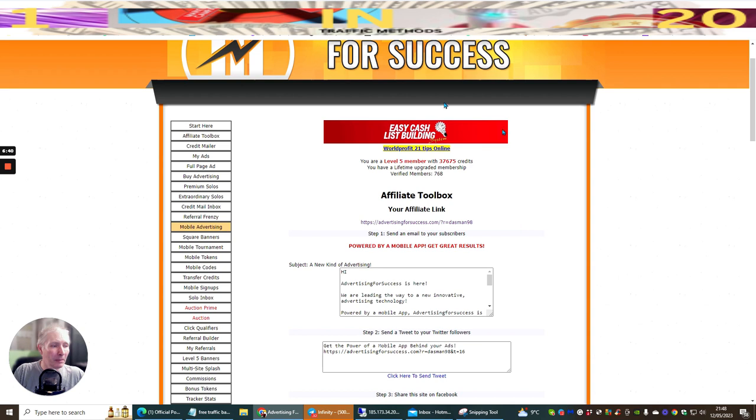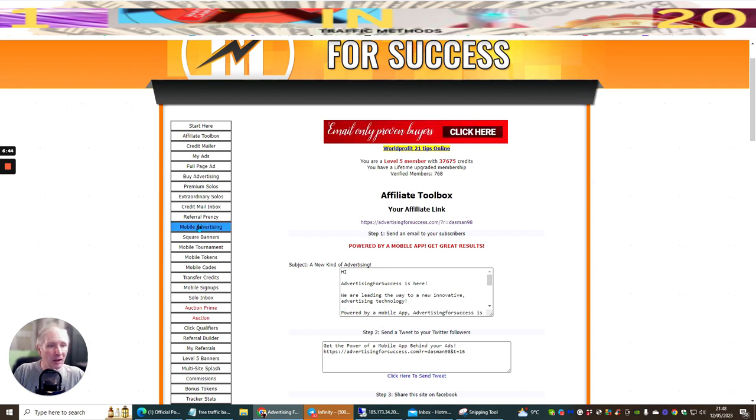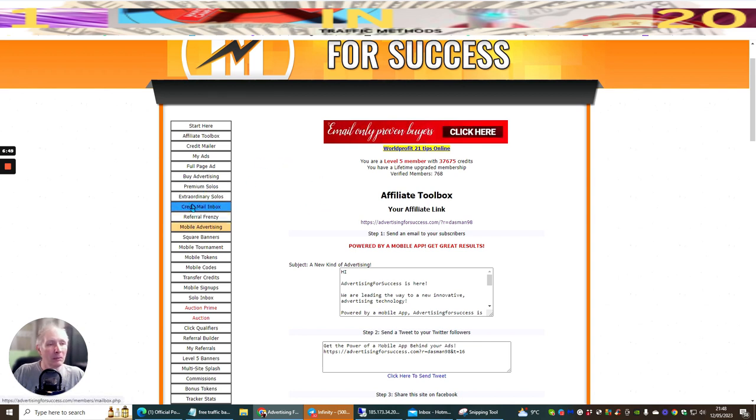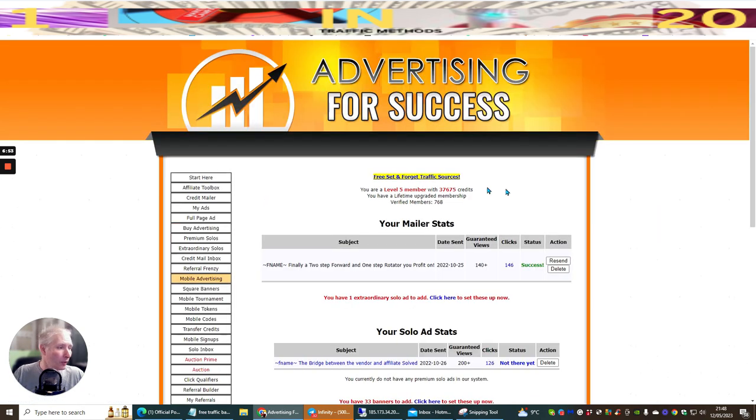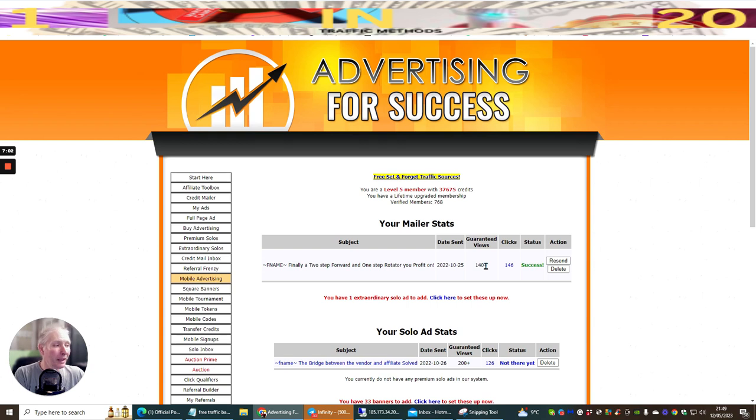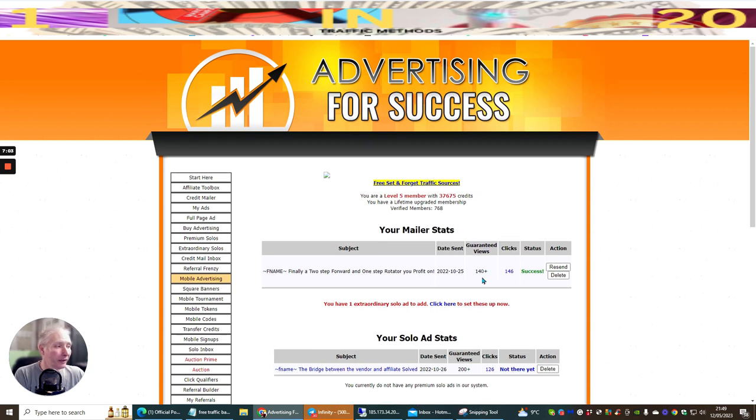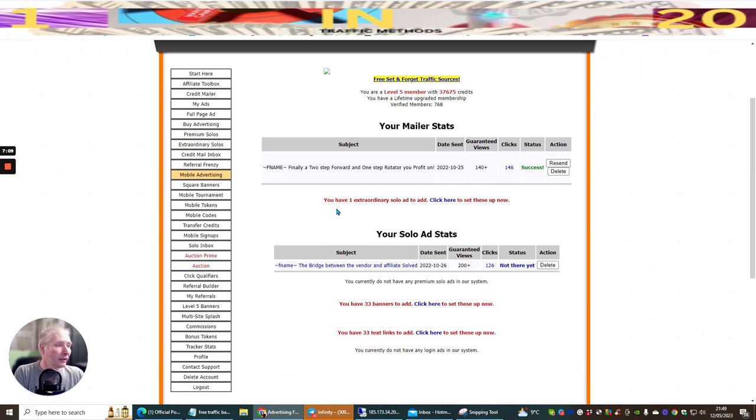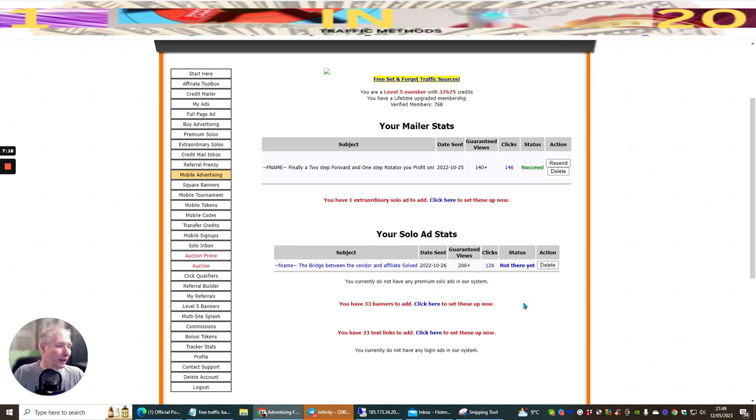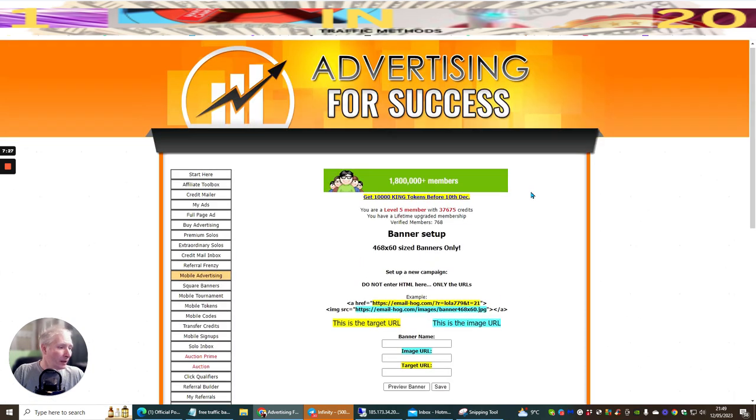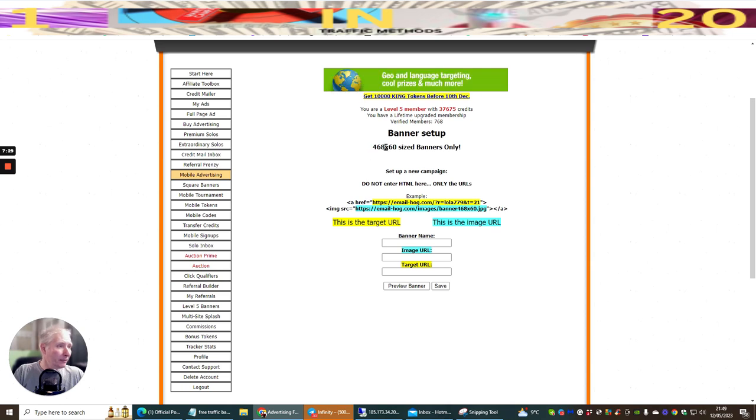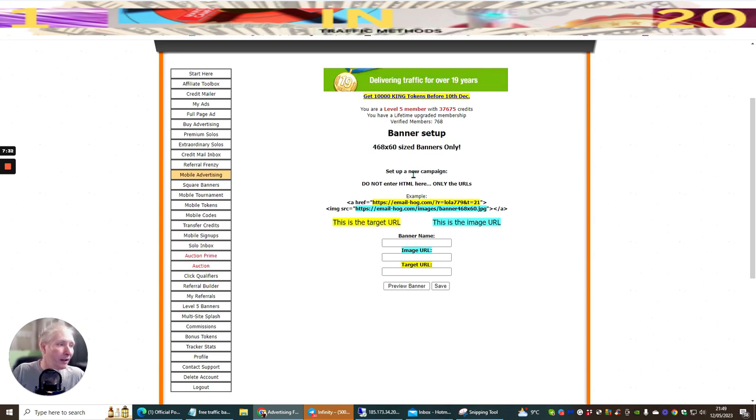If you head over to My Ads, it's going to open up the ads section and show you some of the ads that are running. This one was running and it had guaranteed 140 plus real people that are going to view this. The success rate, I've got 146 clicks from this. You have one extraordinary solo ad to add, click here to set this up right now. Here you have 33 banners to add here. If we wanted to add a banner in here, we can click on this.